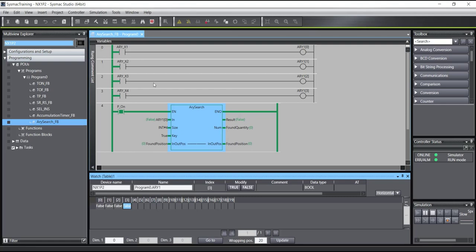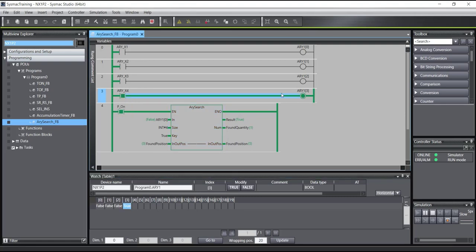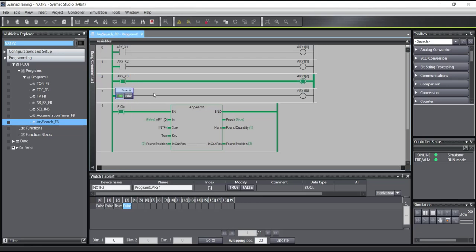For example, I will turn on this member — as you see the result is now true. The Array Search found one member with a true value, and the position of this true value is three. Now I will turn off this and turn on another value — as you see the quantity is one and the position is two.